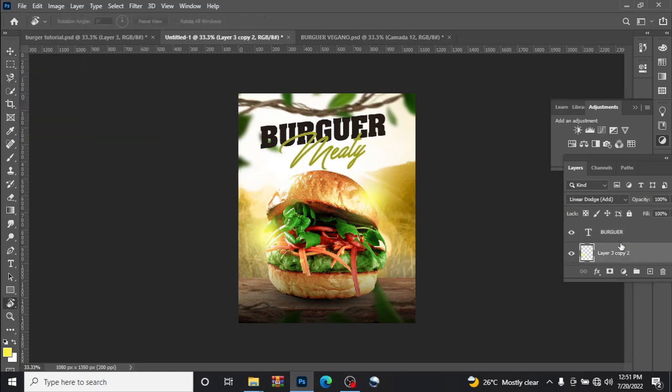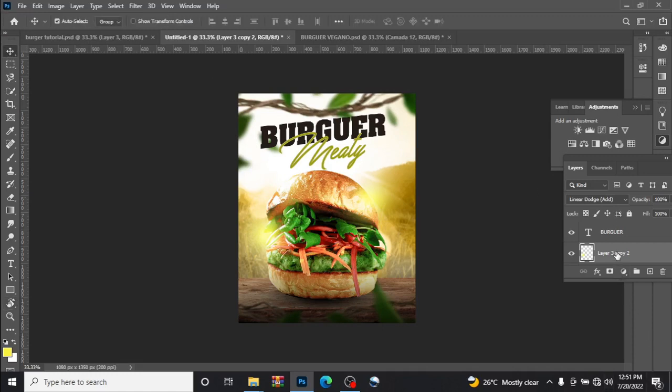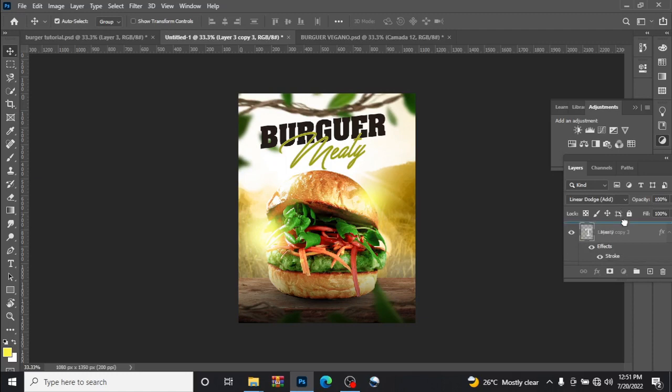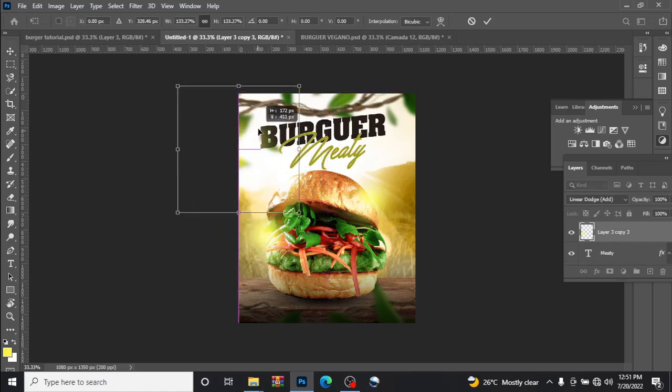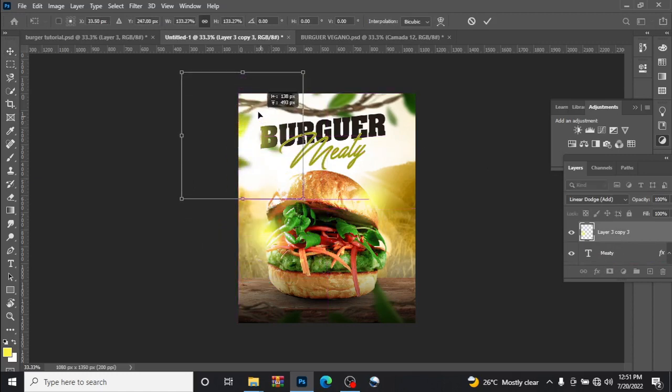So what we are going to do now is work on the design itself in general. Let us add a little light too by pressing Ctrl J to duplicate this layer, drag it up here, leave it behind this. Ctrl T to transform, expand this a little bit.